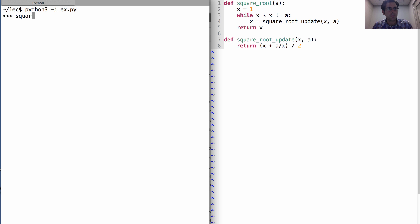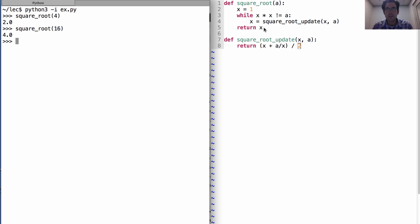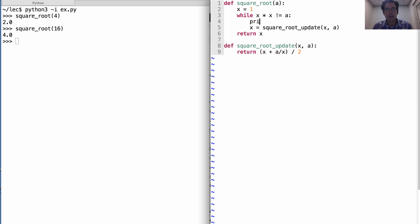So now I can take the square root of 4 and I'll get 2, square root of 16 and I'll get 4. What's going on there?